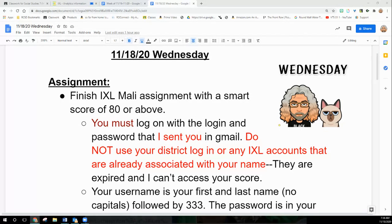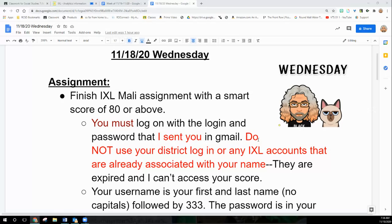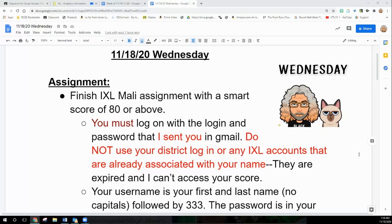The most important thing I can tell you: you must log in with the login and password I sent you in Gmail. Do not use your district login or any IXL accounts that are associated with your name. They are expired and I won't be able to access your score.